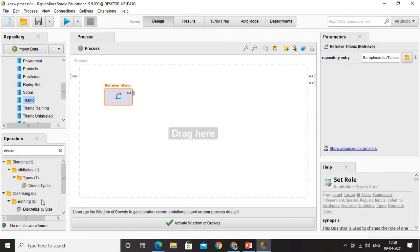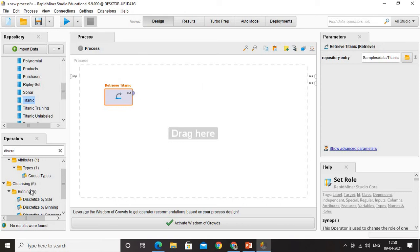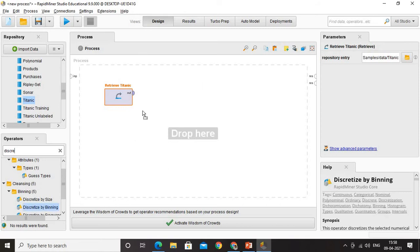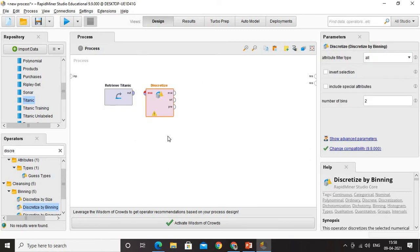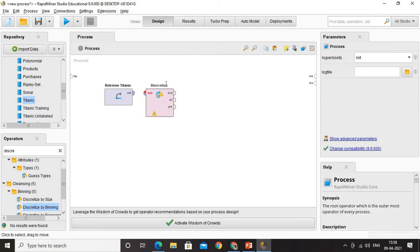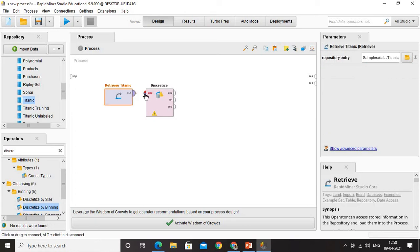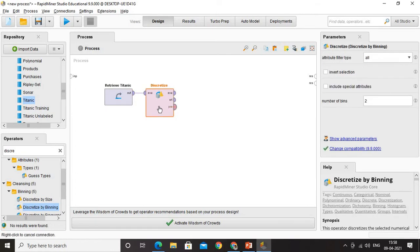Discretizing is an option available here under binning. We are familiar with discretize by binning and it is very easy for you to do. I have pulled it here, so we are getting discretizing by binning. Now what do we do? We will have to connect it—without connecting, nothing works—and double click it. I am going to just double click it so that you get the complete contents here, the parameters here.